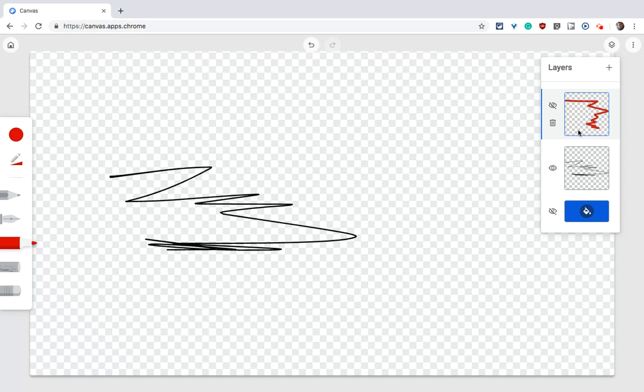If your students use touchscreen Chromebooks, you have to have them use this. Drawing is wonderful for learning, and this Chrome Canvas tool just keeps getting better and better.